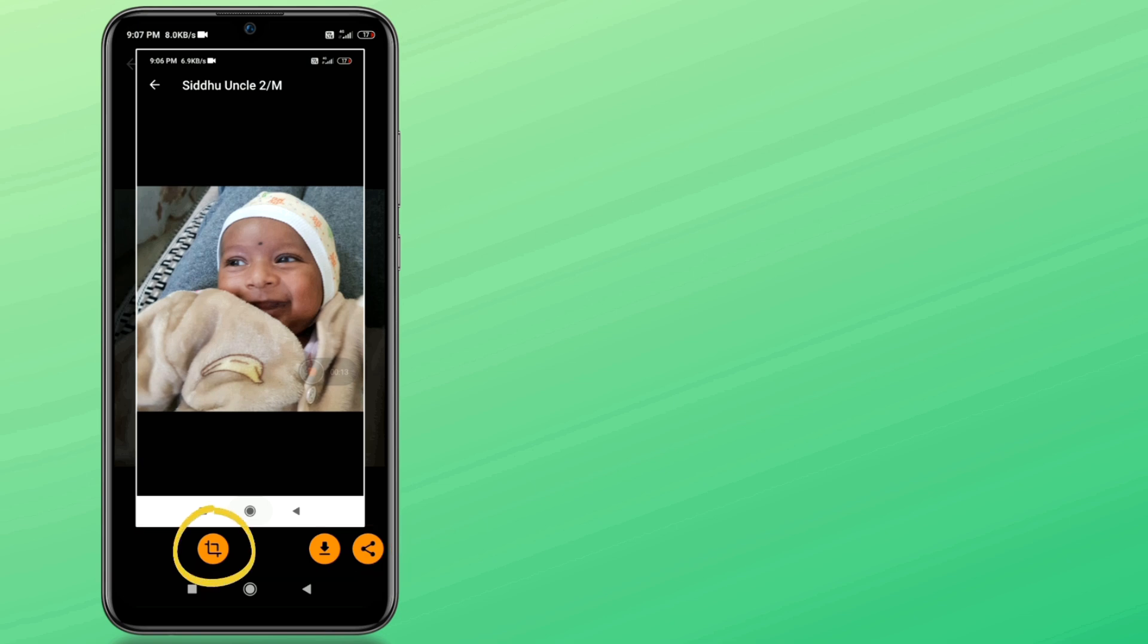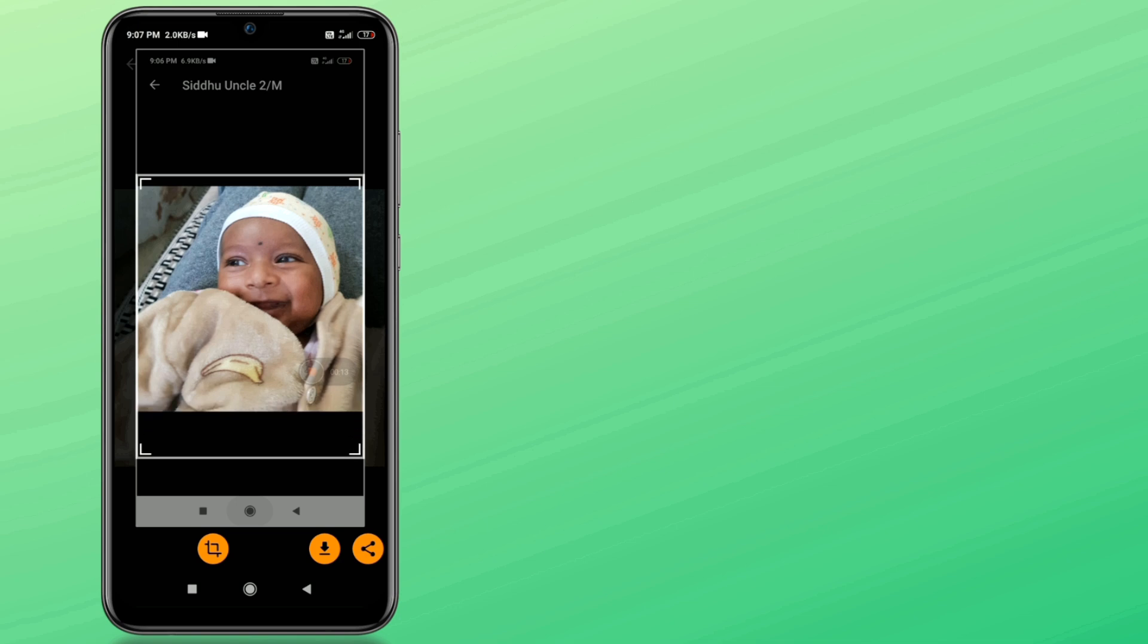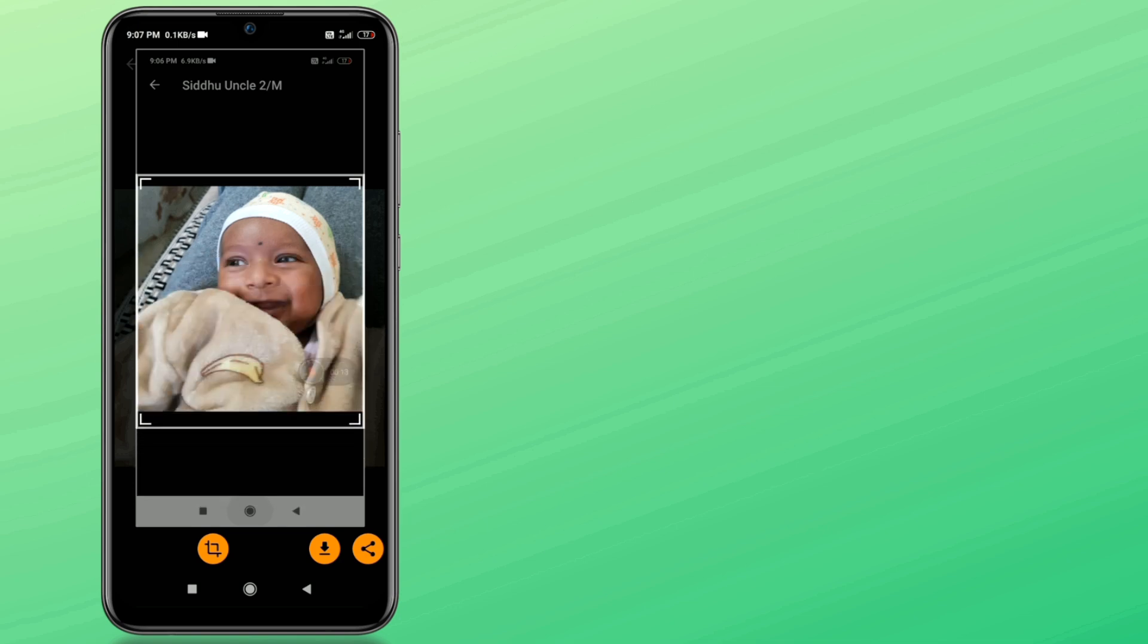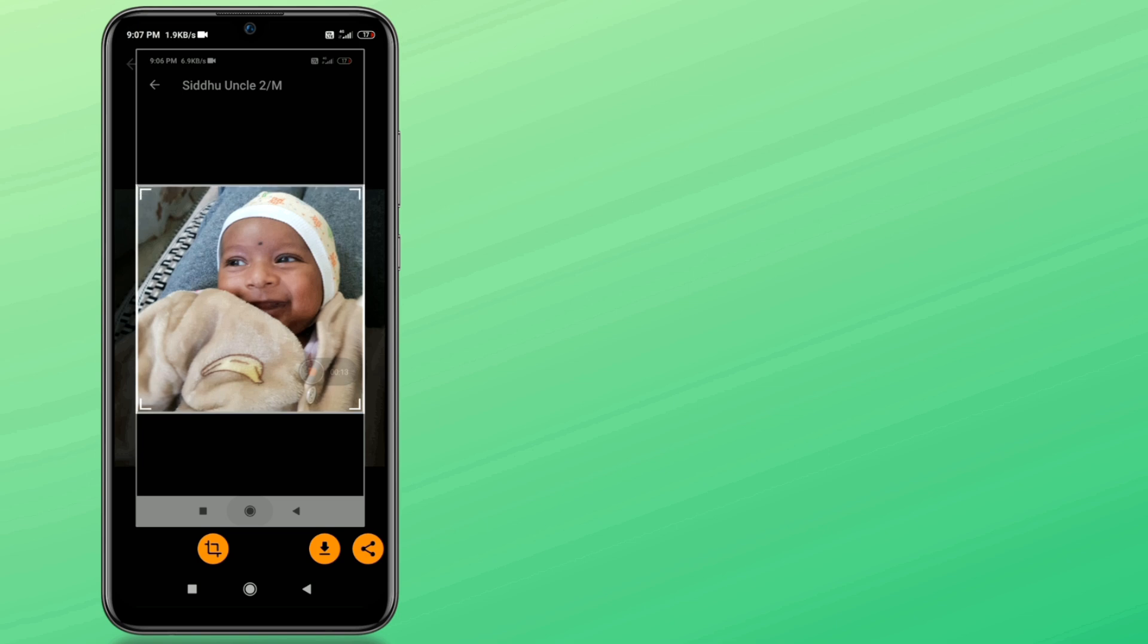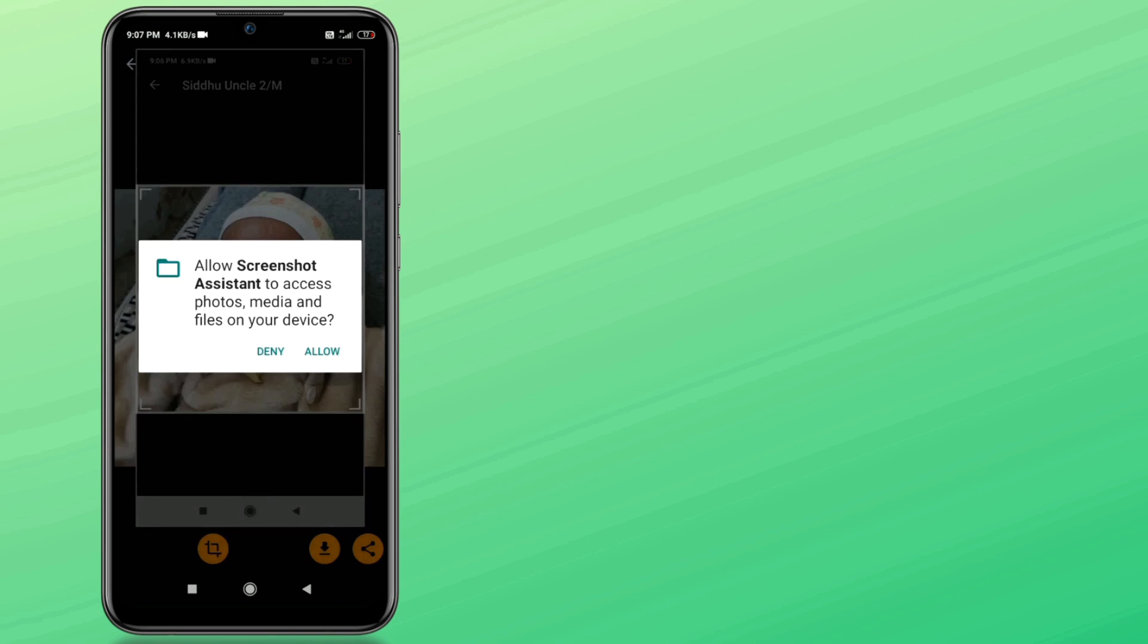Click the crop button to crop your desired area, and in the end click save download button. Allow storage permission. That's it.